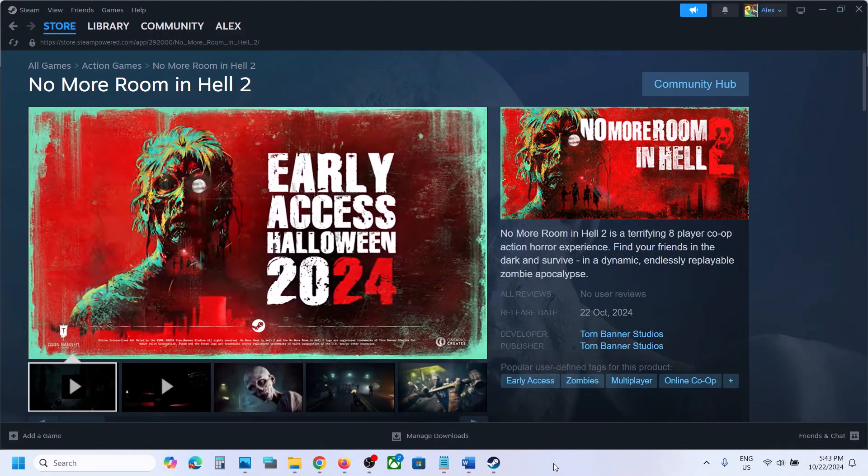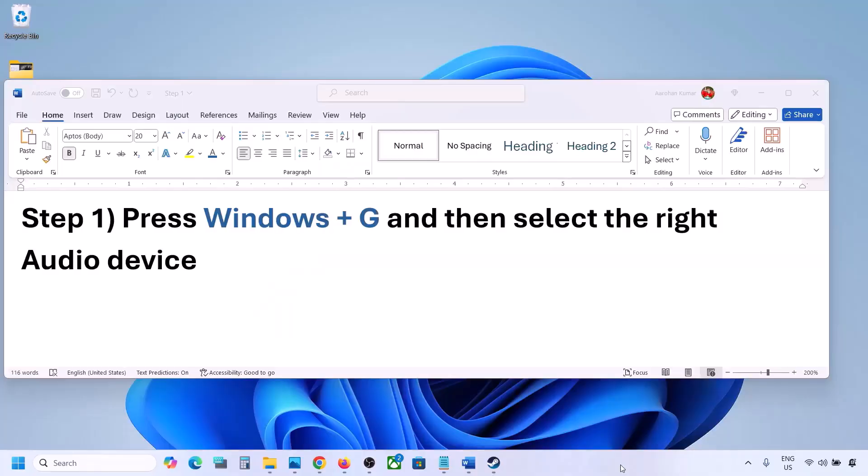Hello guys, welcome to my channel. Today in this video, I'm going to show you how to fix when the audio is not working with a game on your Windows computer.